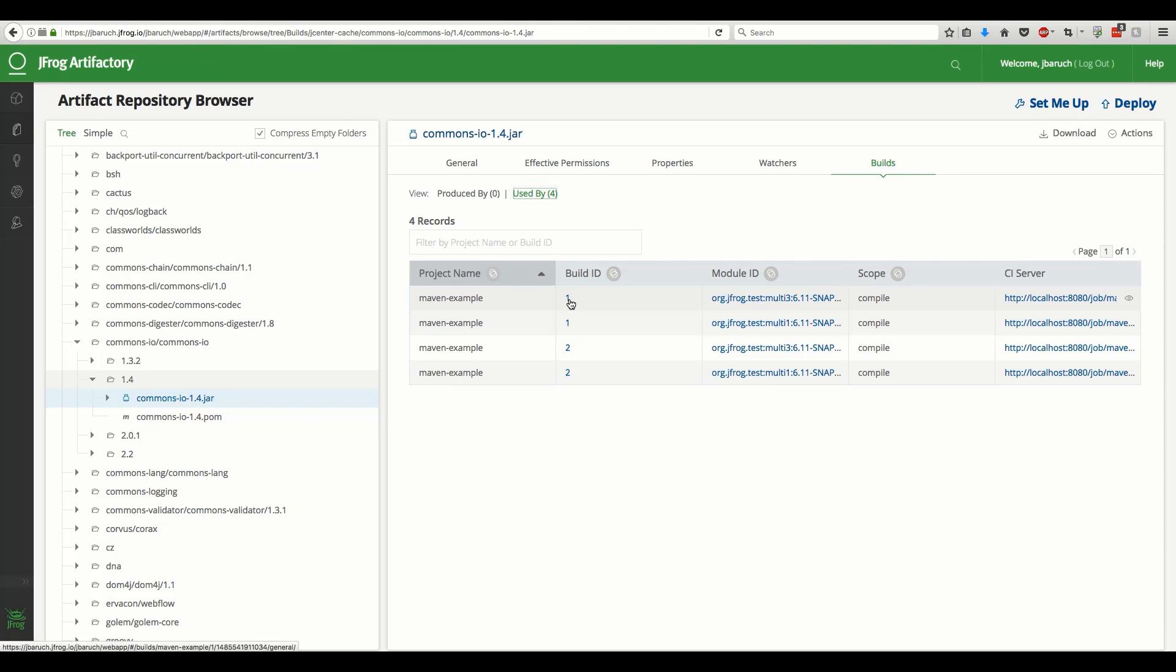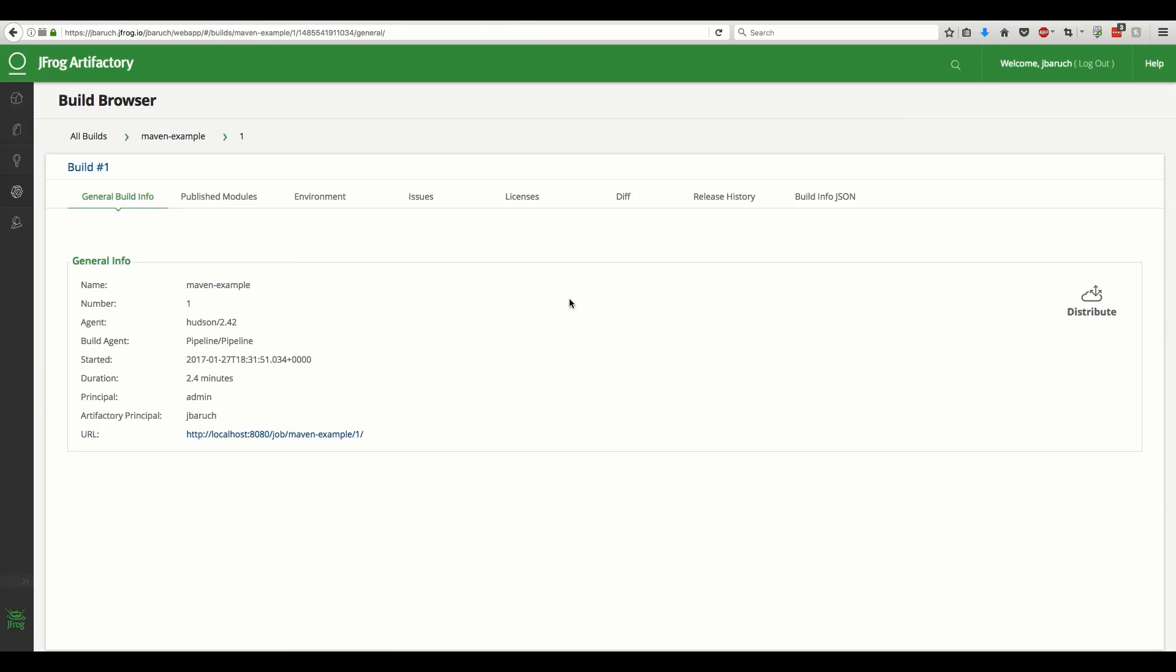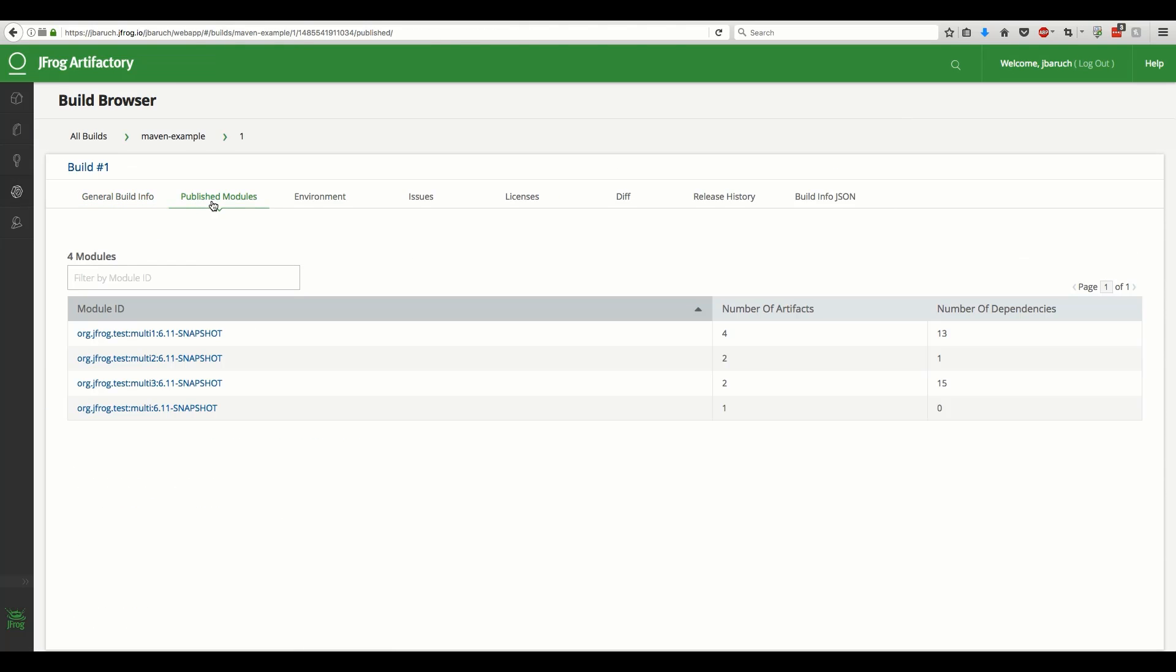Artifacts that were created by a build have even more metadata. To demonstrate this, let's navigate back to our build and navigate to a tree view of one of the produced artifacts.